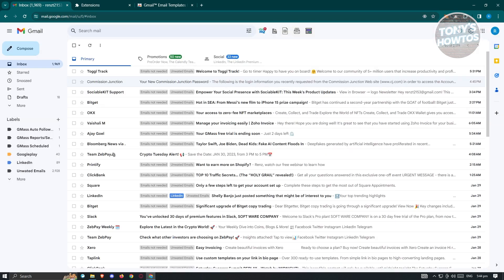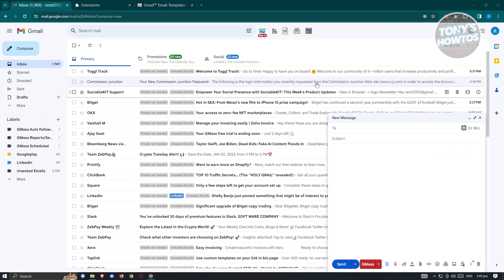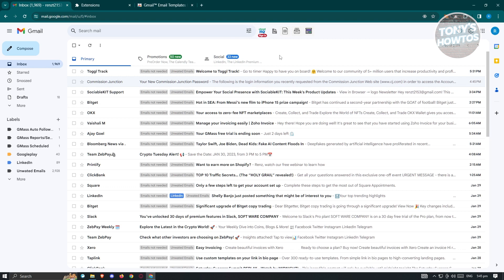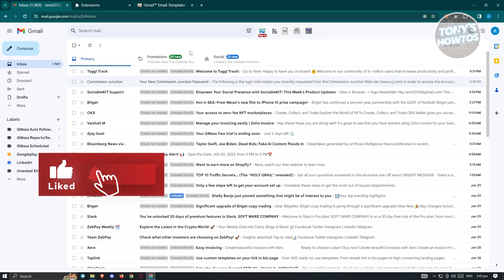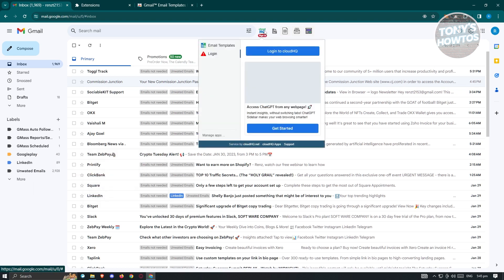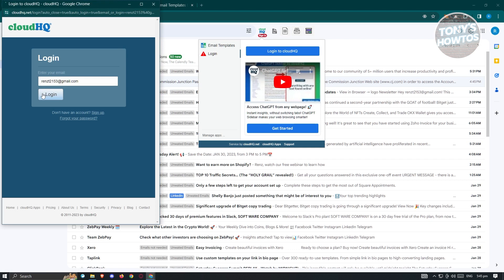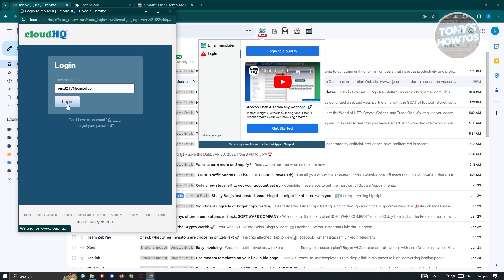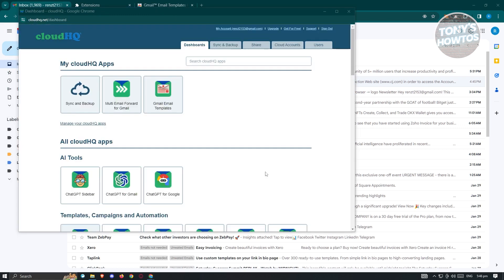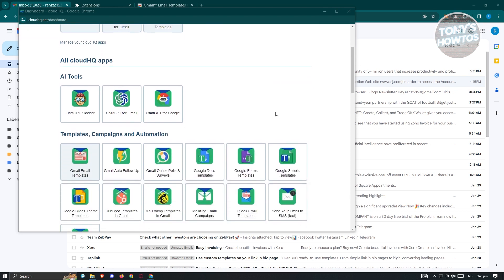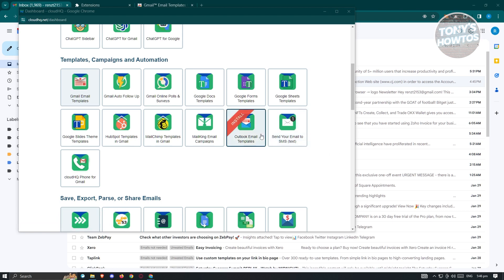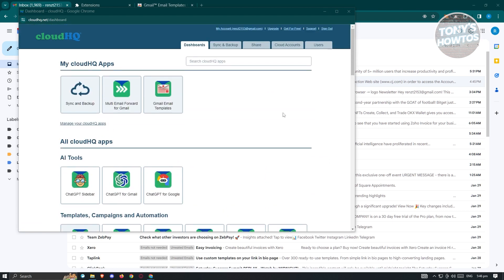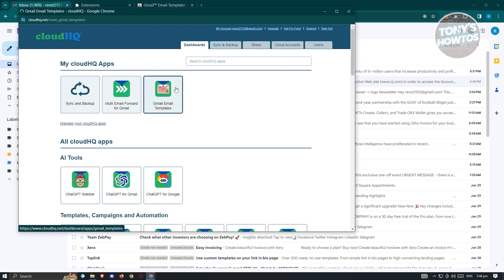Now, how do we start creating our email templates? First, we have to connect or create our account in CloudHQ. Once you install CloudHQ, you should see an icon that says CloudHQ. Click on it and choose Login to CloudHQ. From here, you just need to log in or sign up. Since I already have my account, let's choose our account and click Login and provide all the necessary details. On the next page, you should be logged in to CloudHQ. In the CloudHQ apps, you'll see some other tools, but our focus here is going to be Gmail Email Templates. Go ahead and click on Gmail Email Templates.